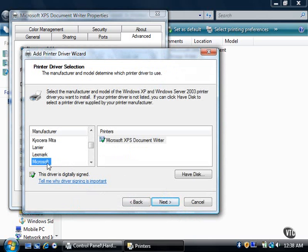the available printer drivers for that manufacturer appear in the printers list. If you want to install the driver from an external drive, such as a CD or DVD, click the Have Disk button.